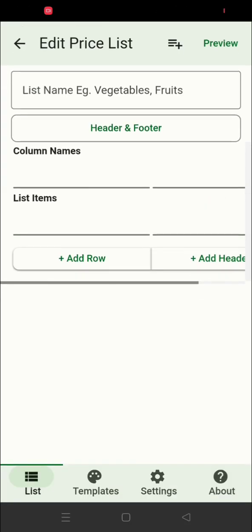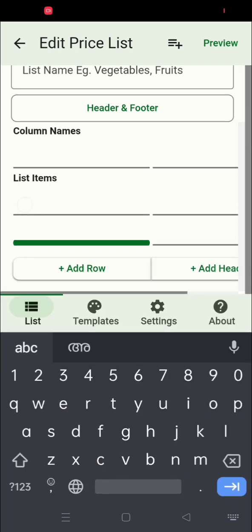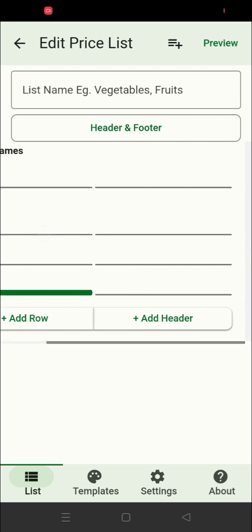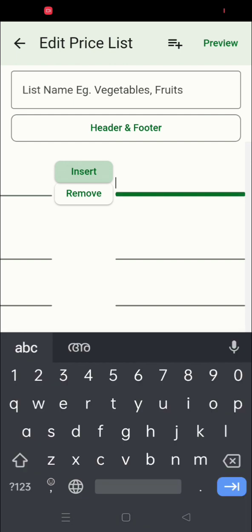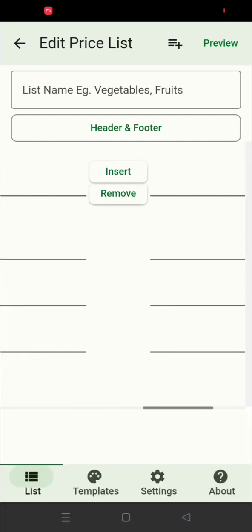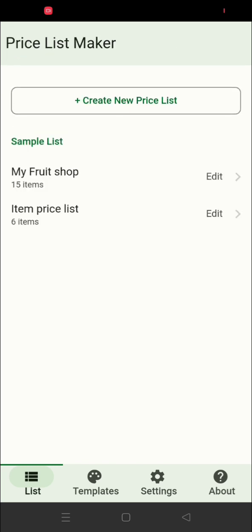Click on the Create New Price List button if you want to create a new list. Here you can add the list name, change the header and footer, add column names, add items and prices, and whatever fields you want to include in the list you can configure from here.